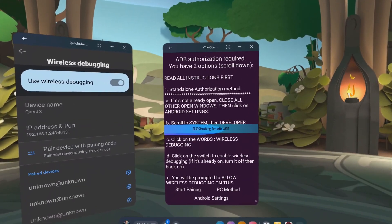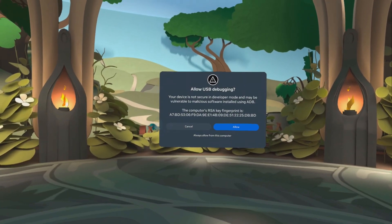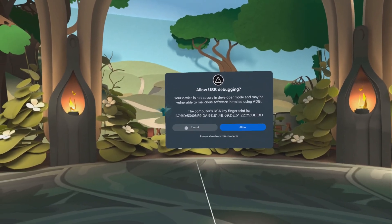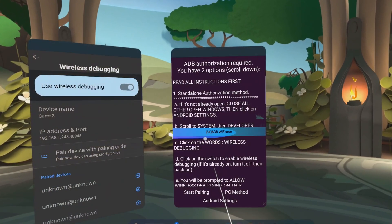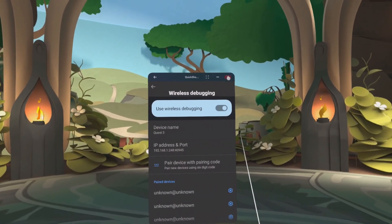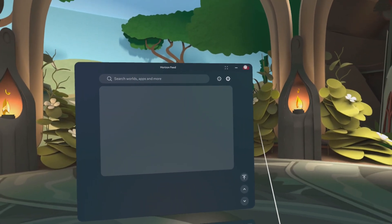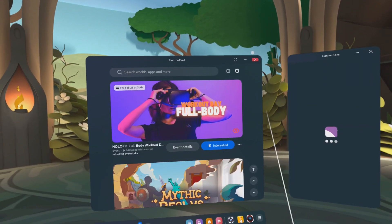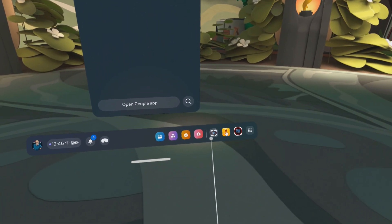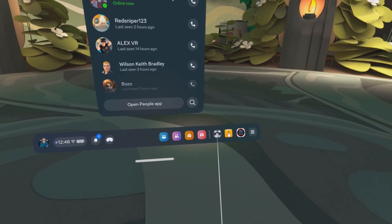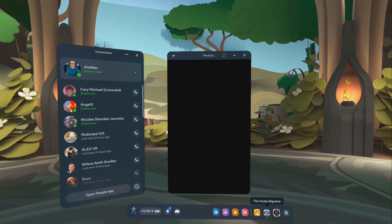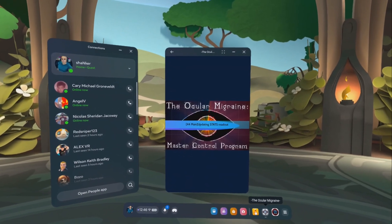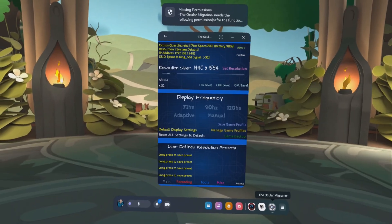It'll do its thing. And then if successful, it'll prompt this again. Click on always allow from this computer. And then the program will close. And just click on it. You can click on it from the recently opened menu down here. The ocular migraine. It'll fire up.